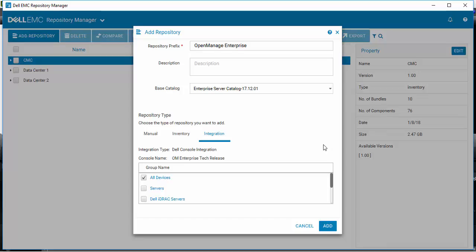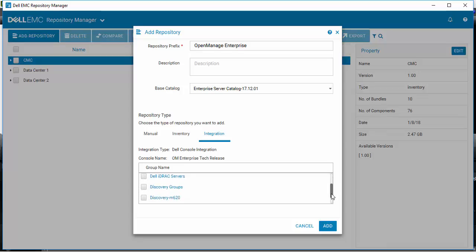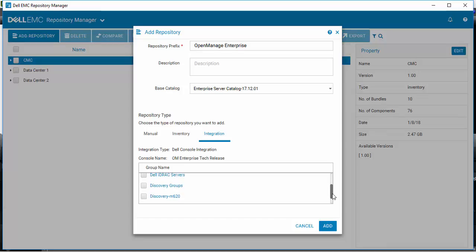Repository Manager has completed its connection and found that these groups have been set up and defined within this instance of OpenManage Enterprise. You can select all of them or create a repository for a specific group.